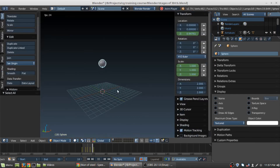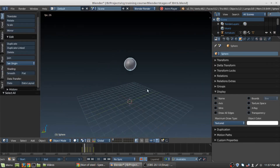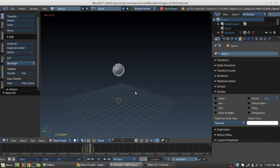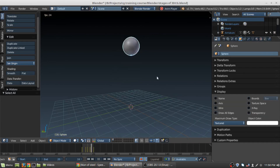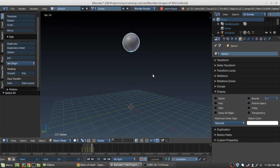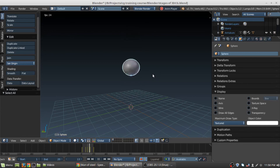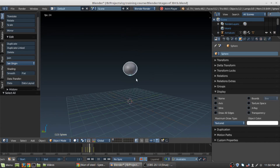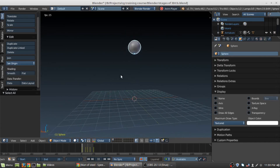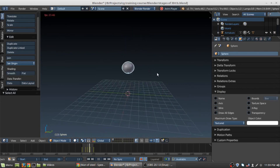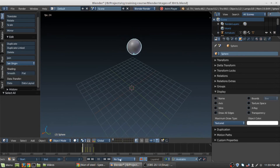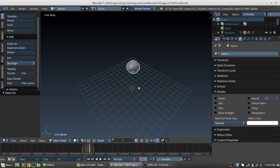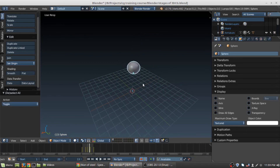For now this animation is good for demonstration purposes — showing how animation is done in Blender. We're going to go into a lot more detail in upcoming chapters and upcoming tutorials, but for now this shows how animation is done in Blender. The animation is quite interesting.